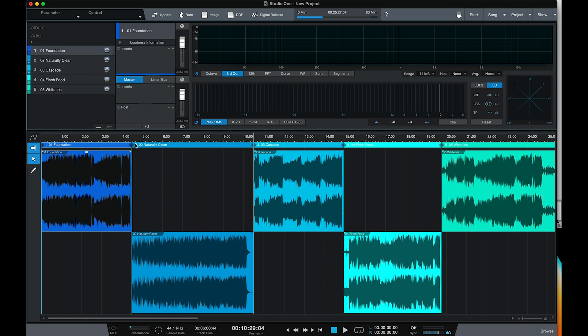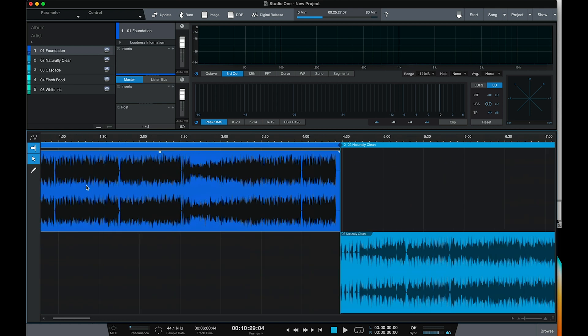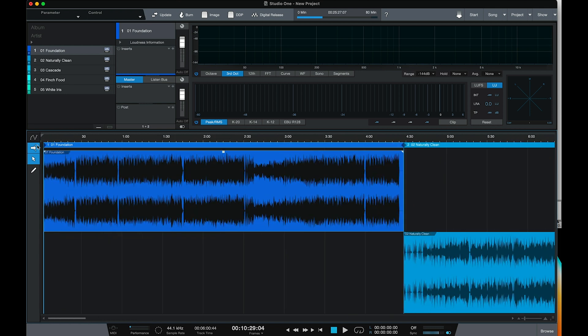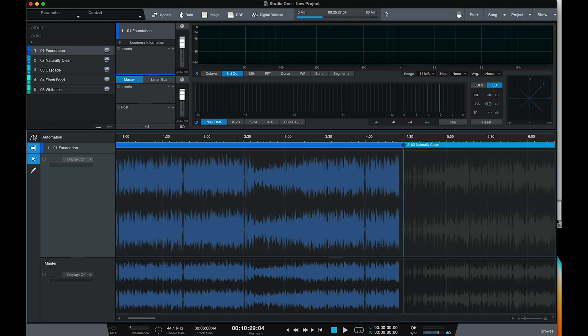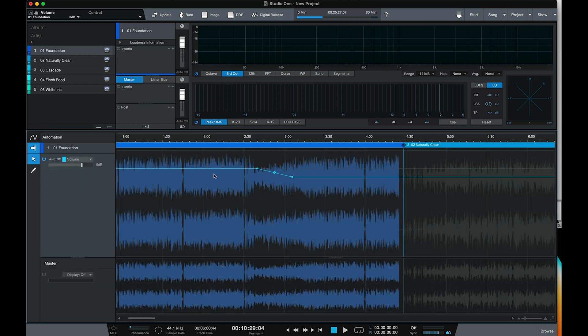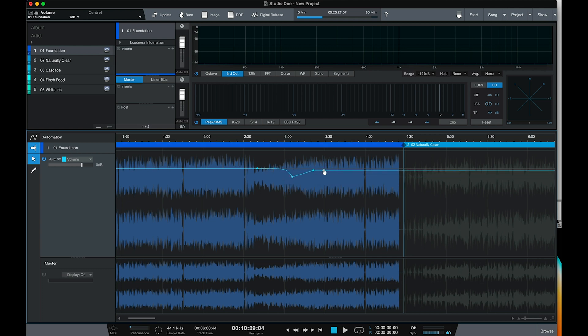To begin, let's look at the project page, which is where we master our projects. One of the big additions in version 5.5 is track automation. Let's take a track here that I've got loaded up — we'll zoom in a bit, scroll back over, and now we can turn on track automation. We can choose what automation we want to display. For example, we now have volume automation.